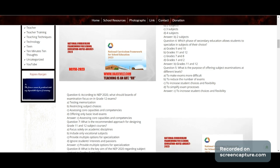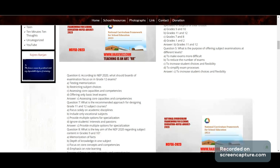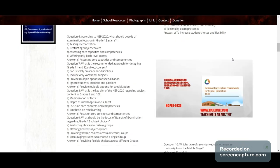Question 5: What is the purpose of offering subject examinations at different levels? Options: to make exams more difficult, to reduce the number of exams, to increase student choice and flexibility, or to simplify the exam process. Answer: to increase student choices and flexibility.